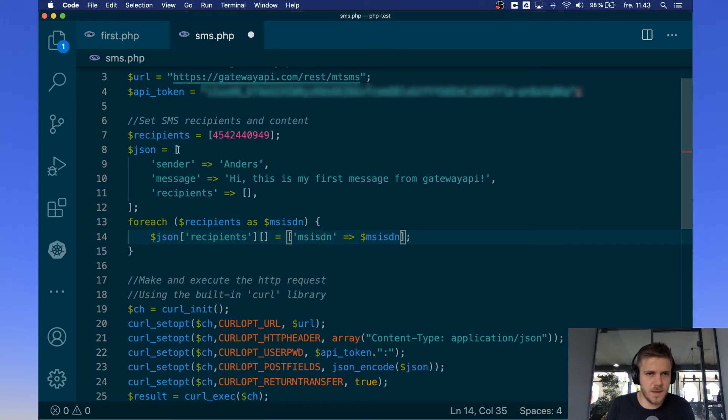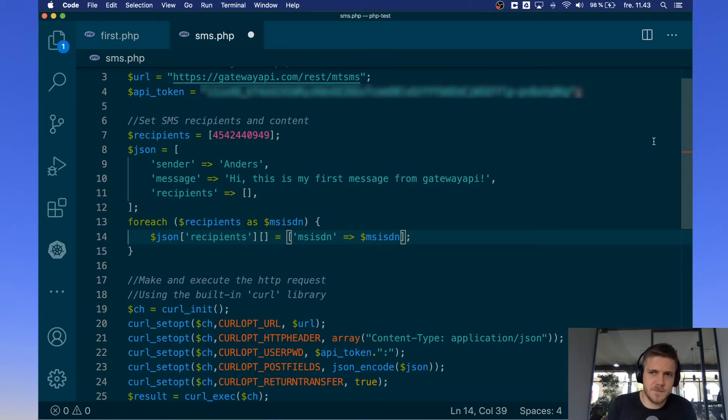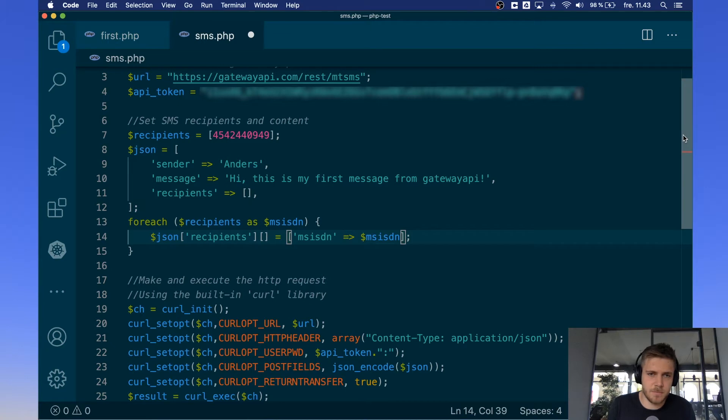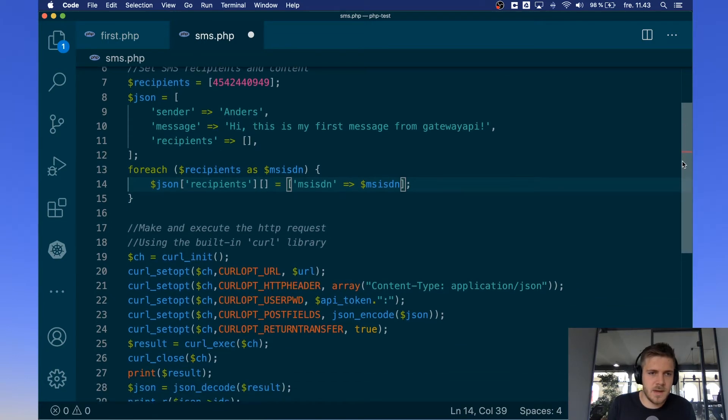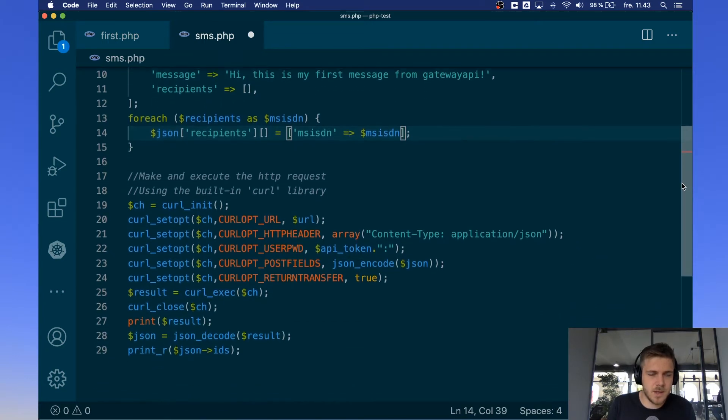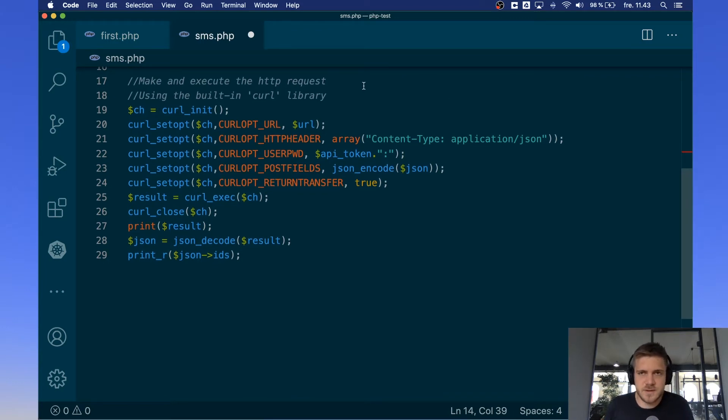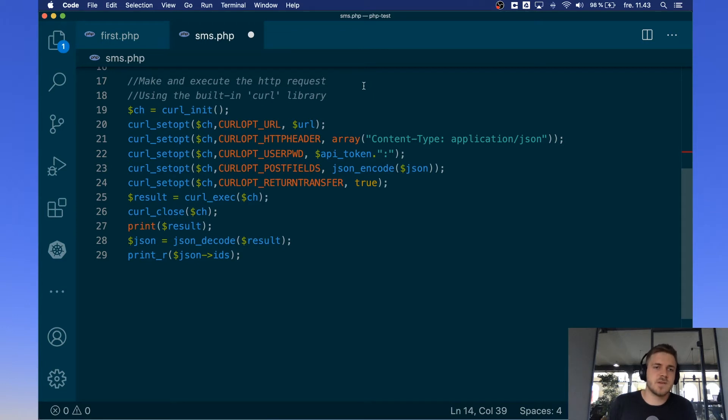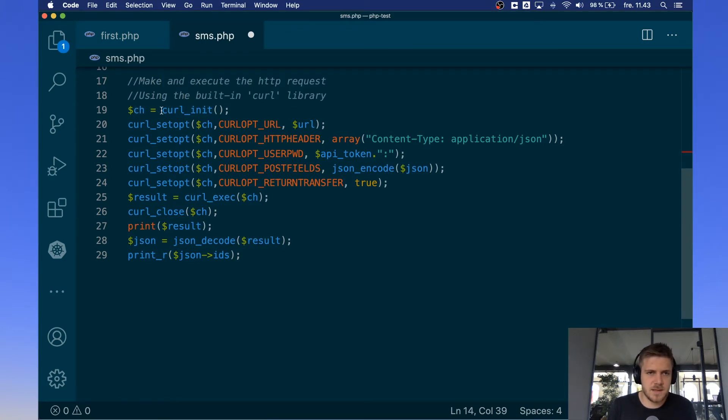So now we have our JSON object ready to send to the server. And by the way if you don't know what JSON is, it's just a simple way of sending information, pairing it up. Next up we want to make our request object. We use the built-in curl library to do that. So first off we initiate our curl object here using curl initiate and it will be saved as ch.